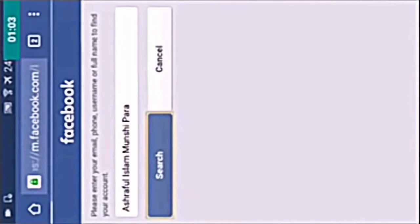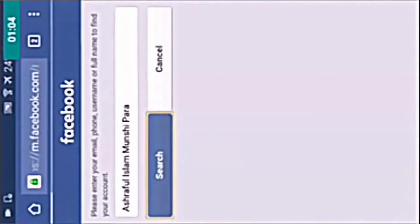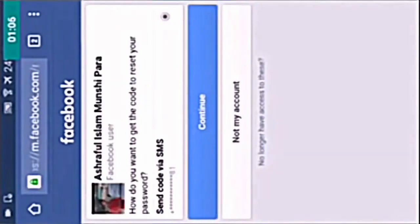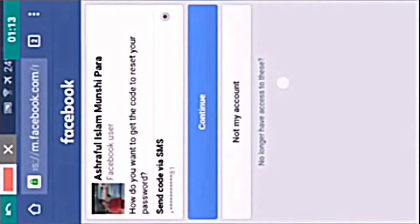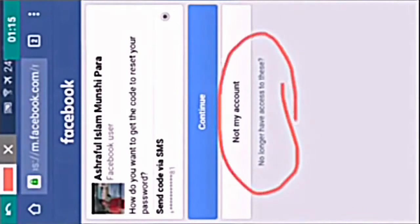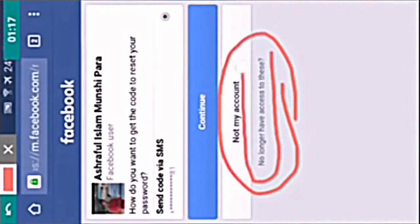After that it will ask you to recover your account. Now you have to select 'no longer have access to this.' You can see this one, no longer have access to this. Select this and now tap on it.